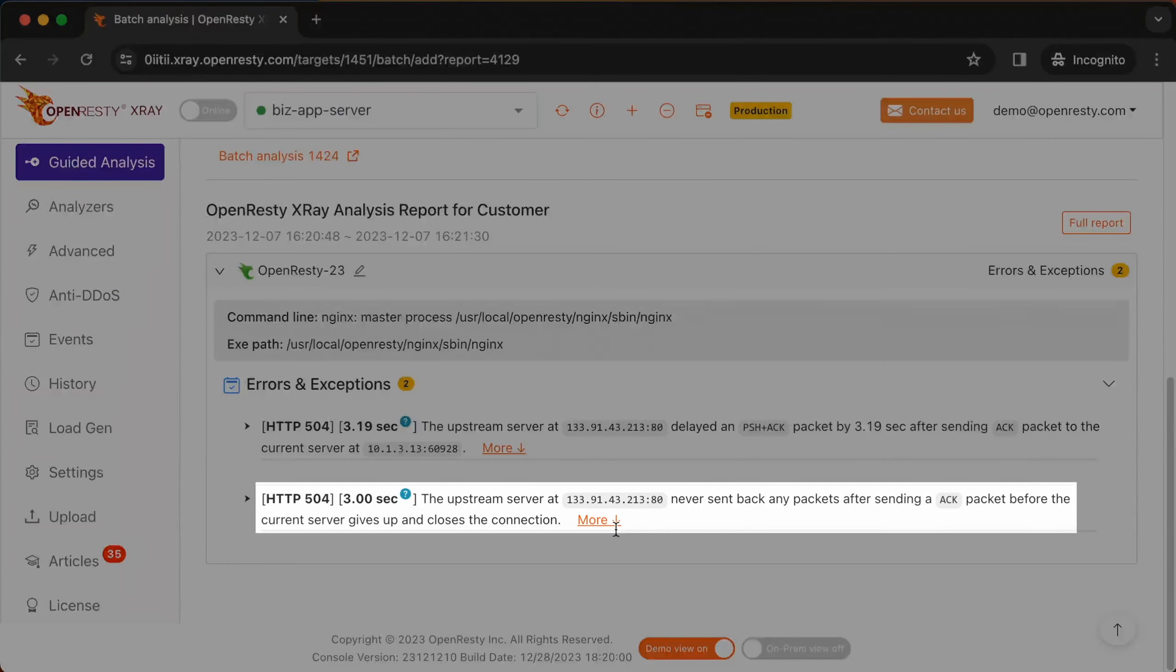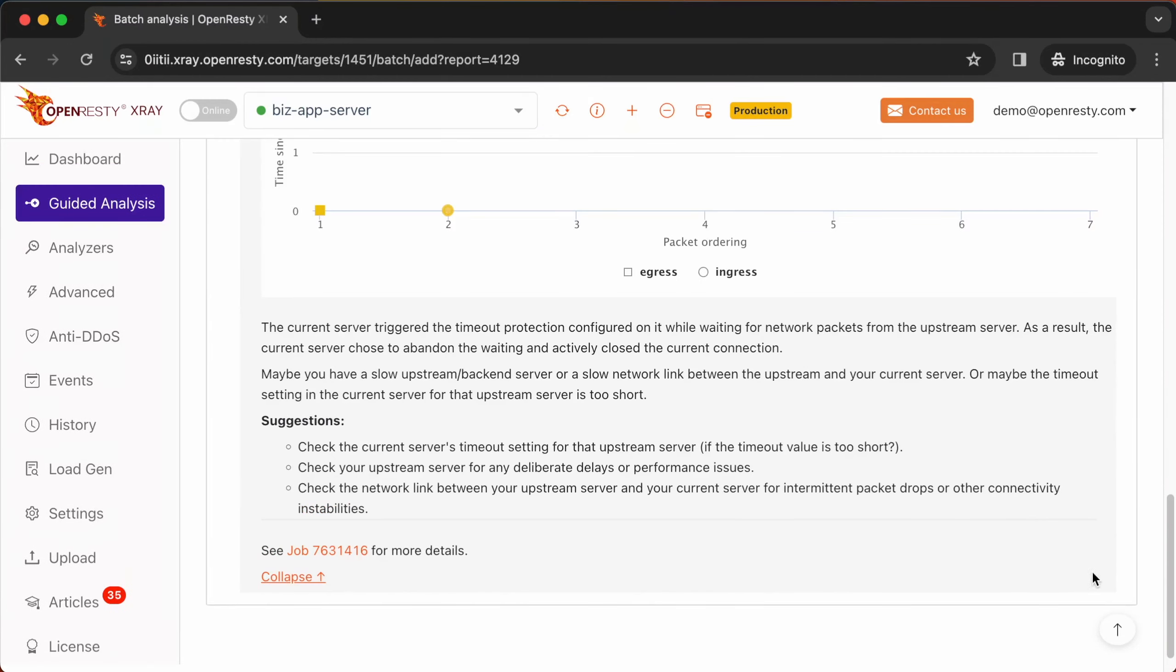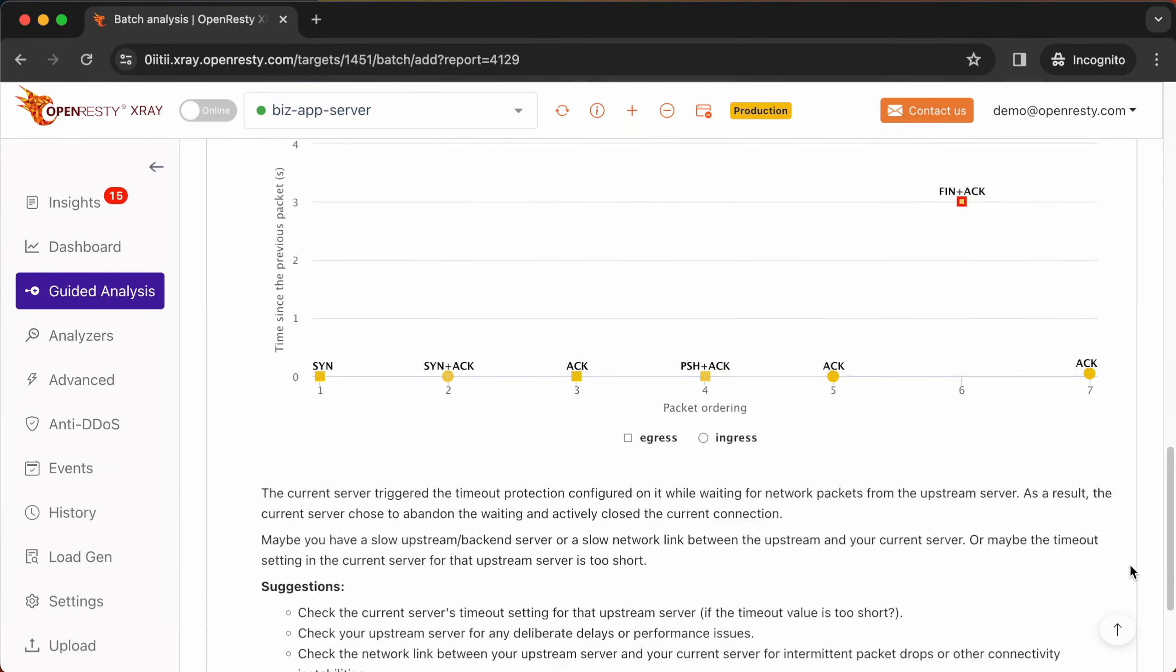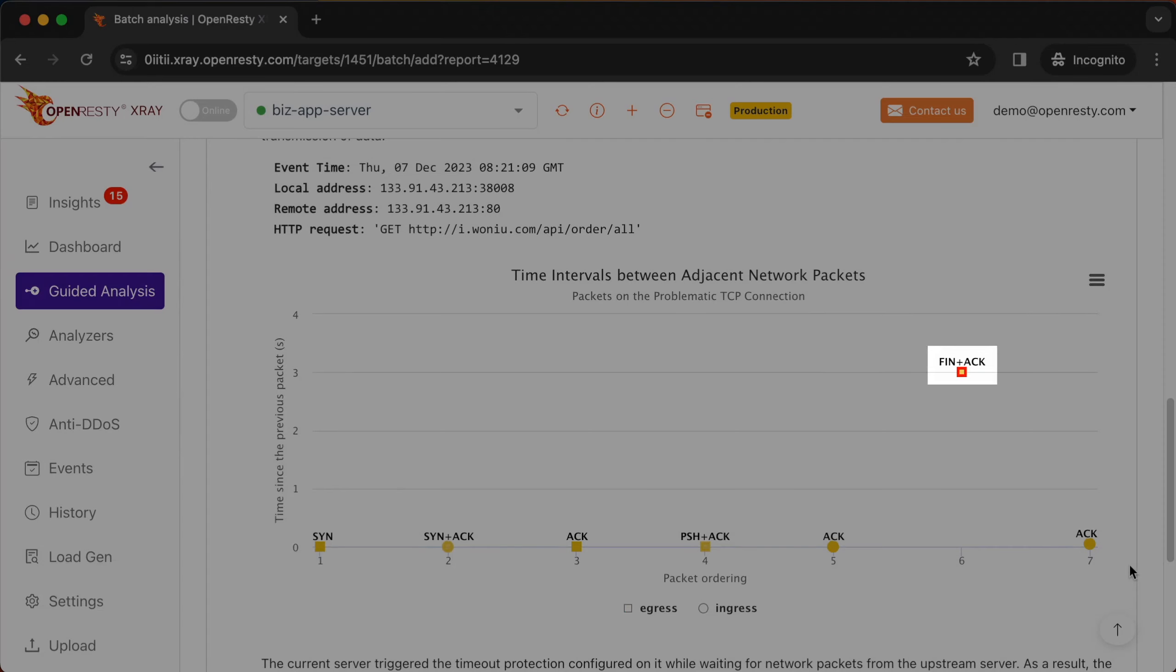Here is another type of HTTP 504 error. The current server actively closed the current connection after the upstream server did not respond for a long time. Here you can clearly see that the TCP packet with the FIN and ACK flags has the largest delay with respect to the previous packet. That means the current server actively closed the connection.